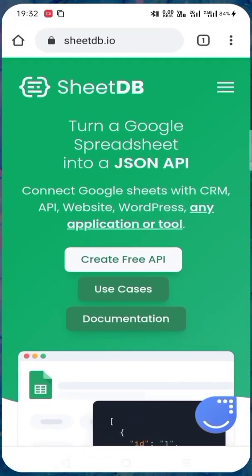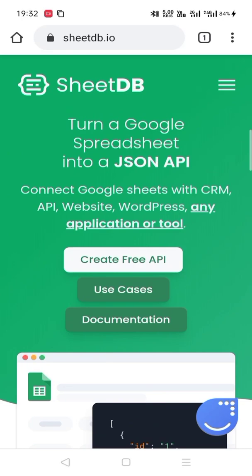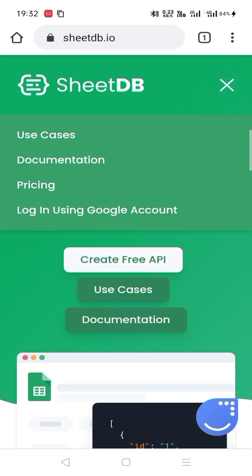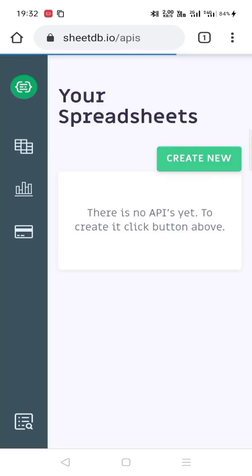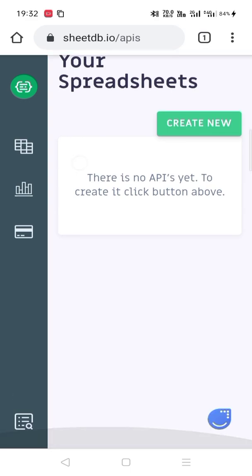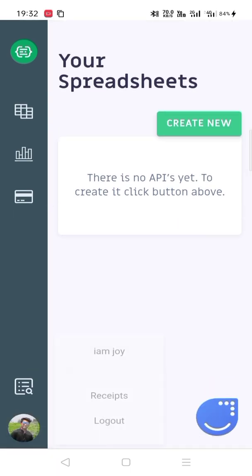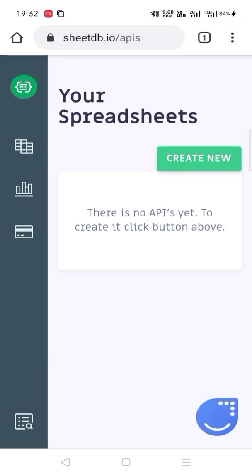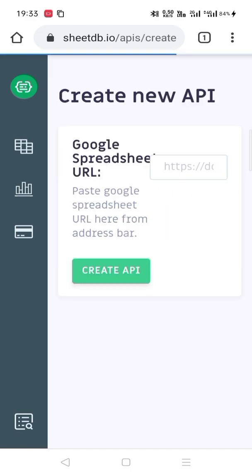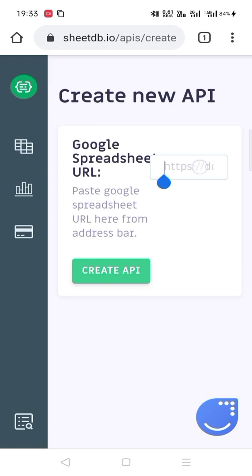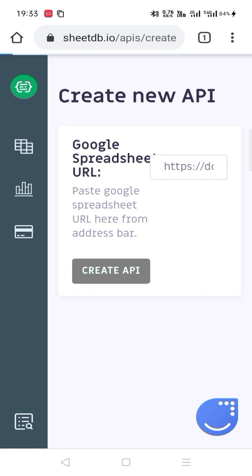Now we have to go to a website called sheetdb.io. Go to this website and you have to login with your Google account. I have already logged in here with my Google account. Now we have to create a new API. Click create new. Here we have to paste the Google Spreadsheet link which we have already copied. Now paste it here and create an API. Now wait for a little to generate the API.